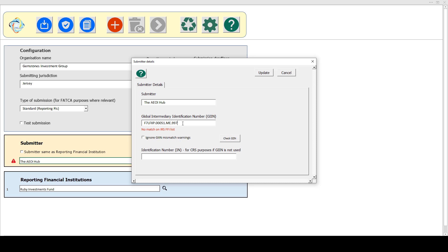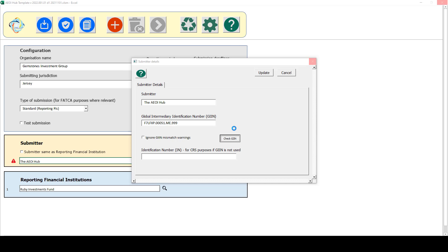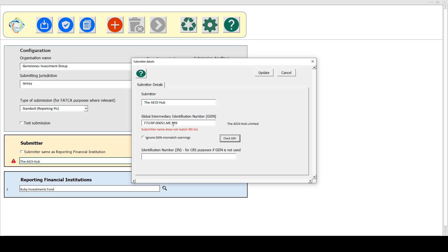But that's fine because I've realized that I've mistyped that. I'm just going to try again and check. So it's now found a match for that GIIN, but the name that appears on the list is slightly different from the name that I've got here, and that could cause this to be rejected. But I can fix that — it's got AOI Hub Limited on the list, but I've just got AOI Hub. So I can fix that and now see a nice green tick to indicate that's all valid.